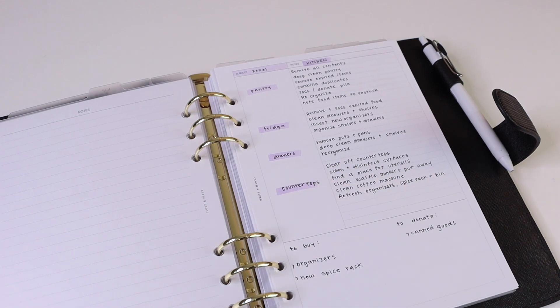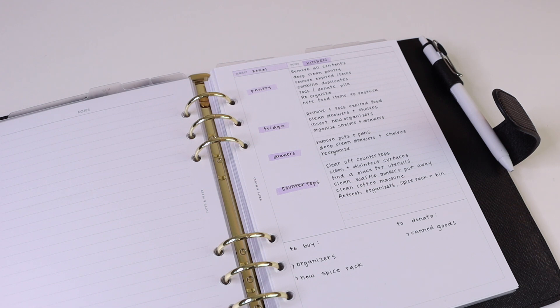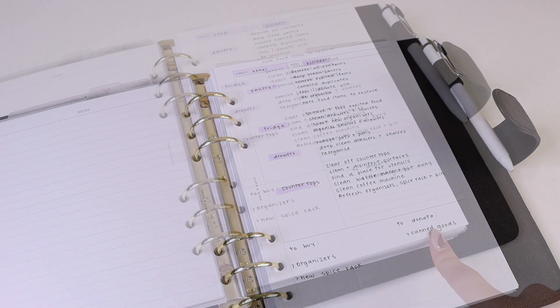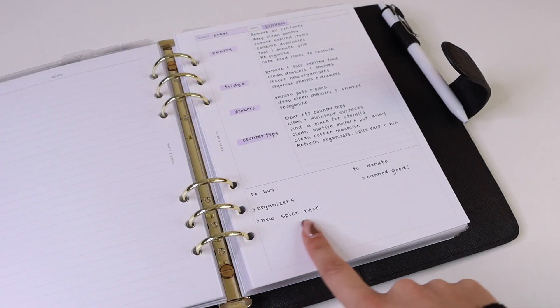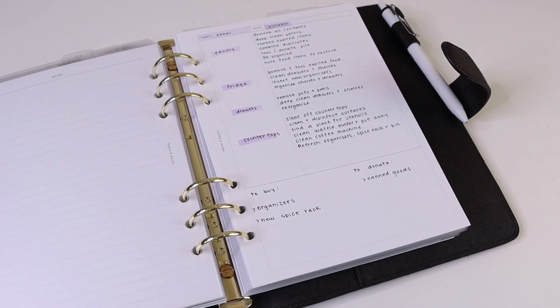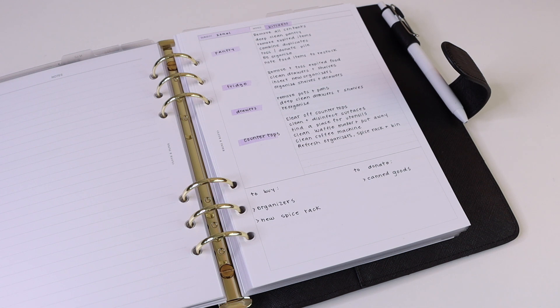And same thing with the other categories here. You might want to clean out your fridge space, drawers, countertops, and give everything a complete refresh. And then down here in this section we also included a to-buy list and a donate list.